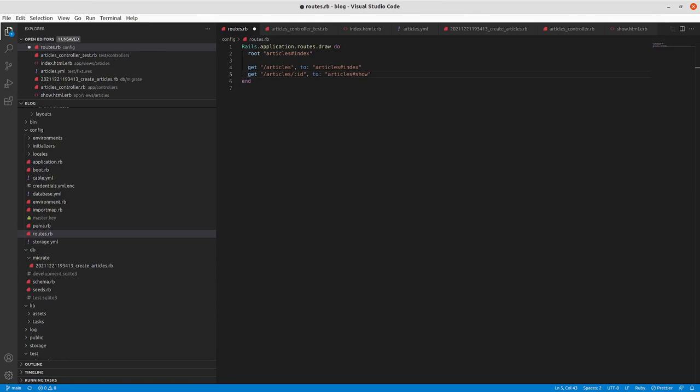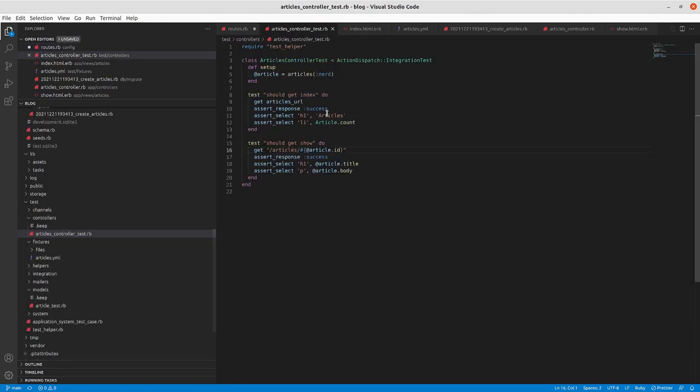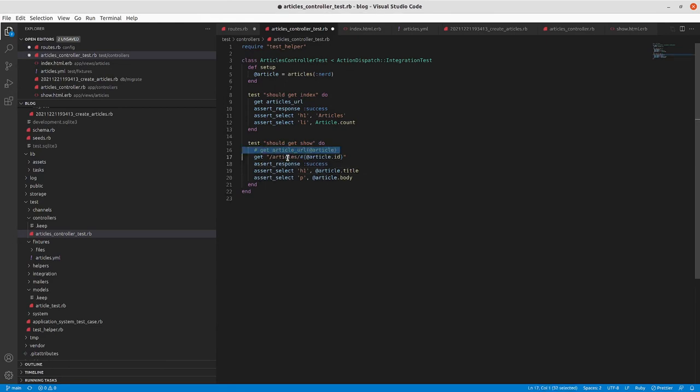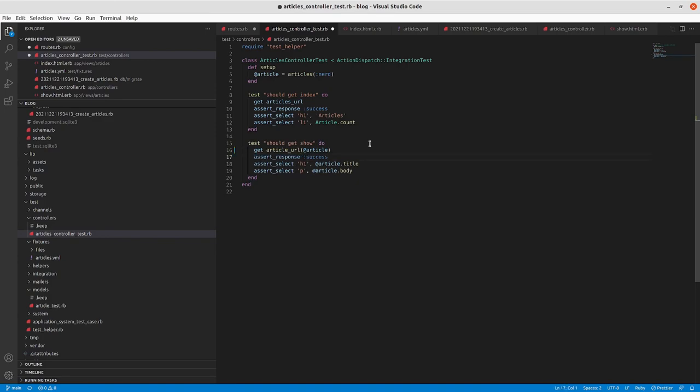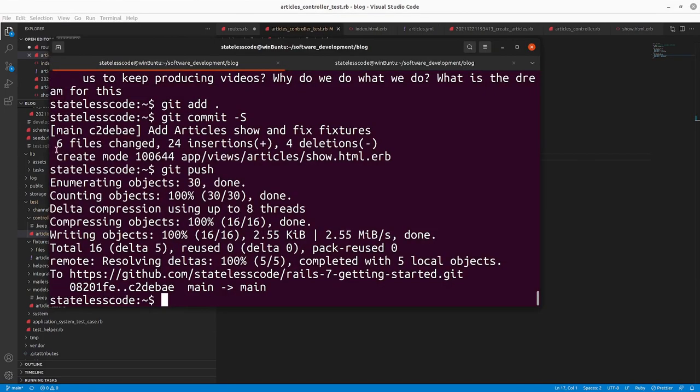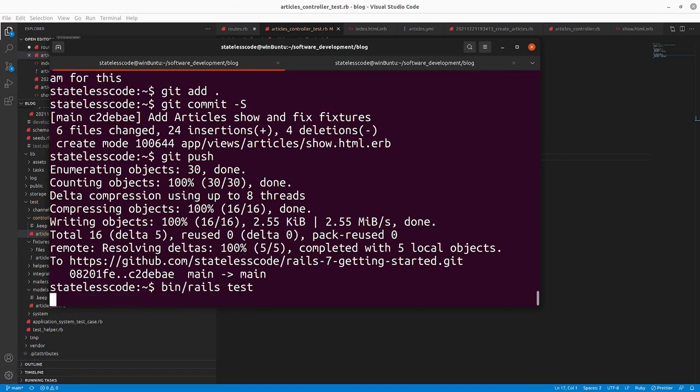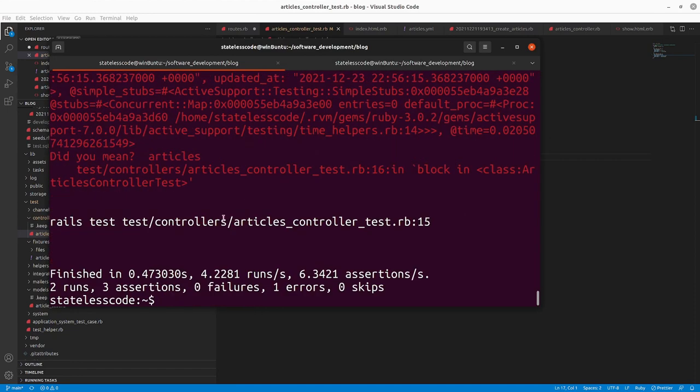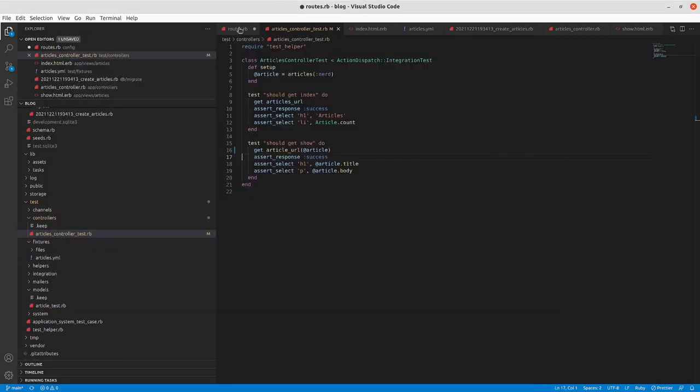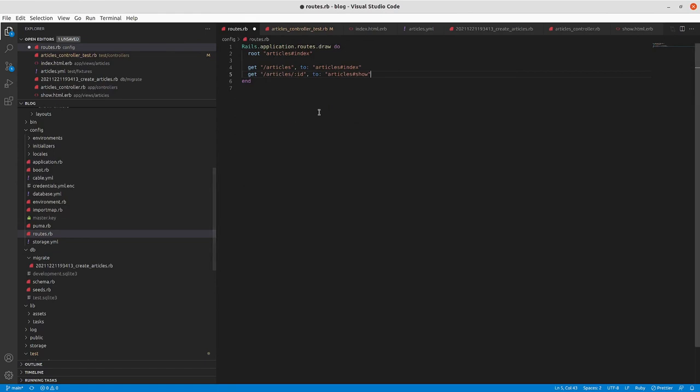So before we do that, I'm going to go back to our articles controller test and I had previously commented out get article URL with the article. I'll put that back in and this will make our test fail because there isn't an article path defined with the way that our route is currently set up.